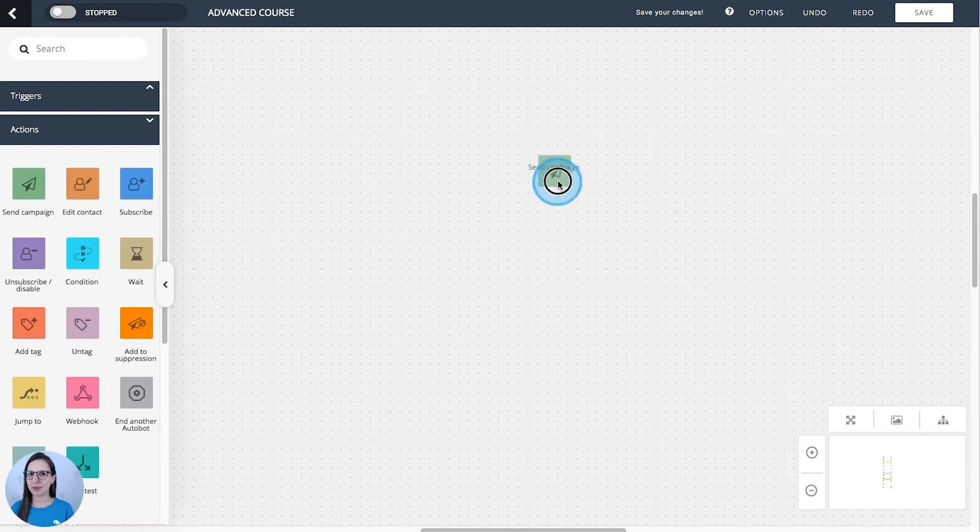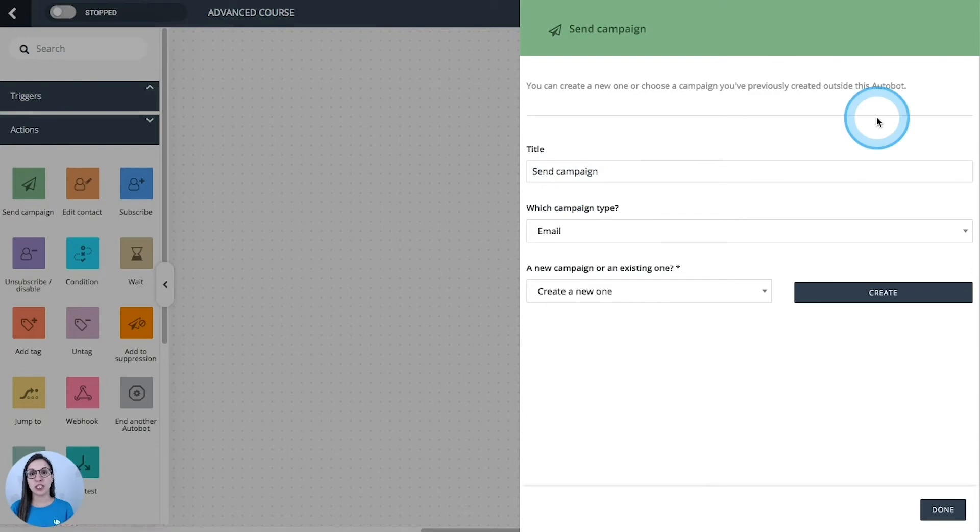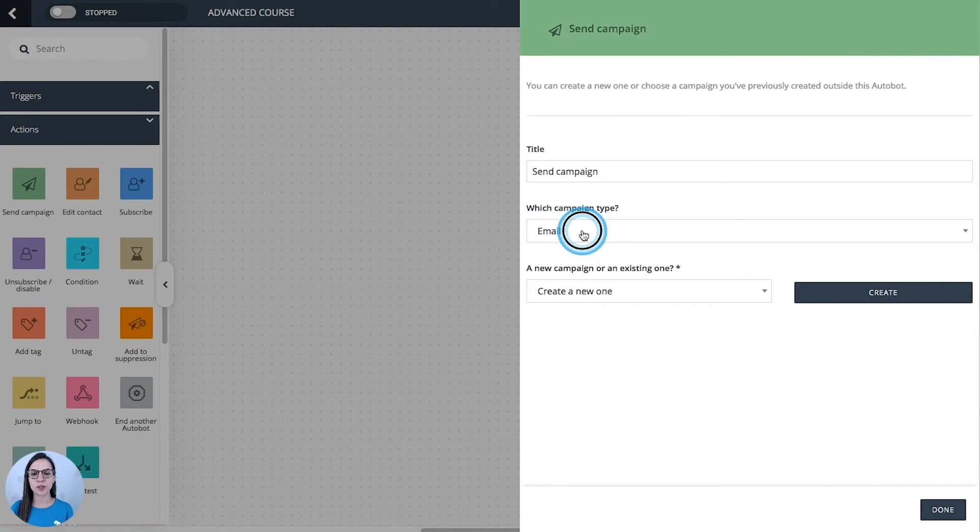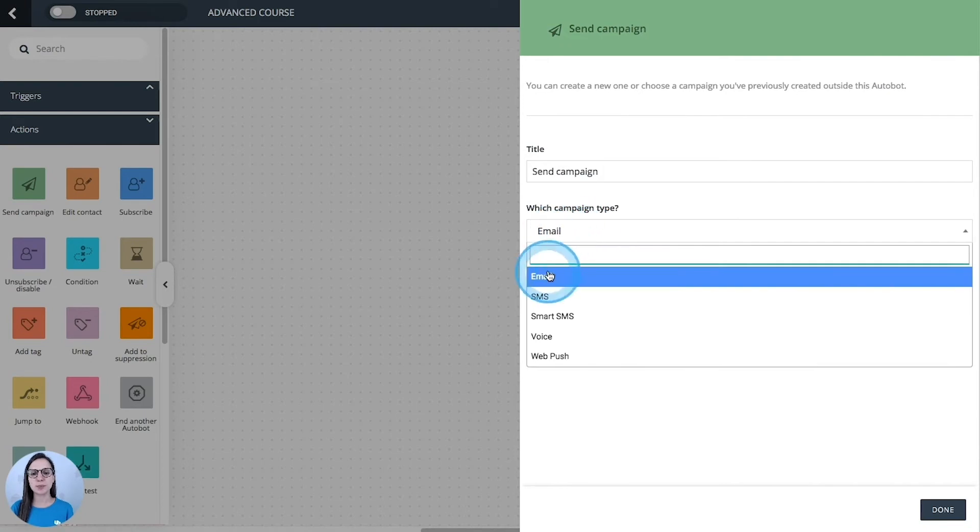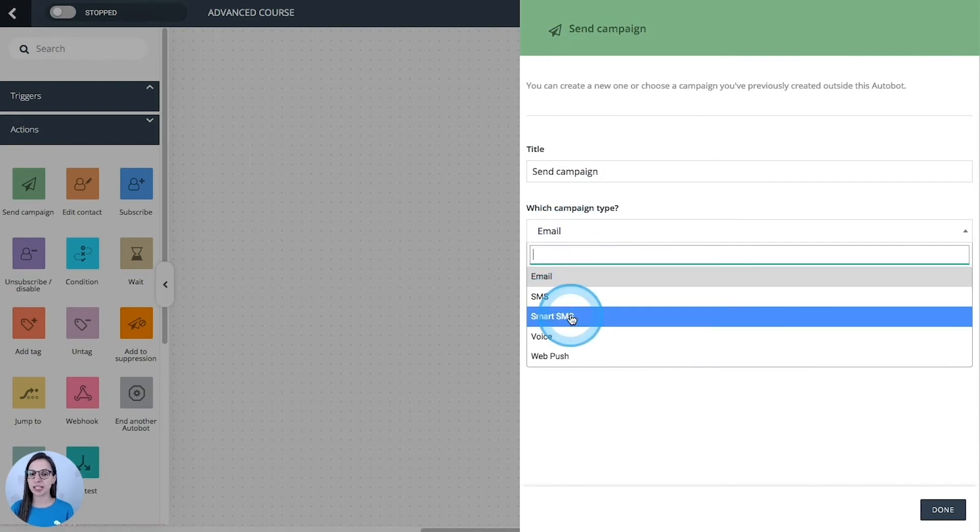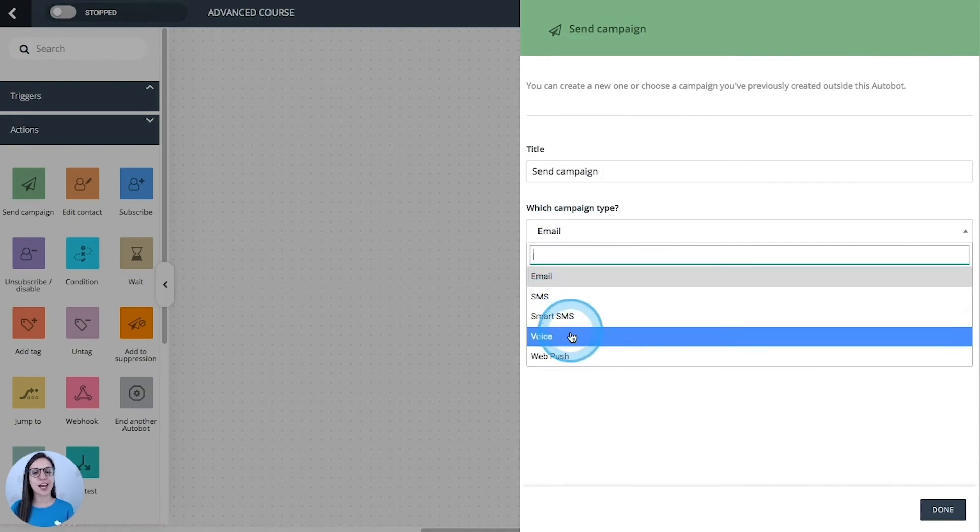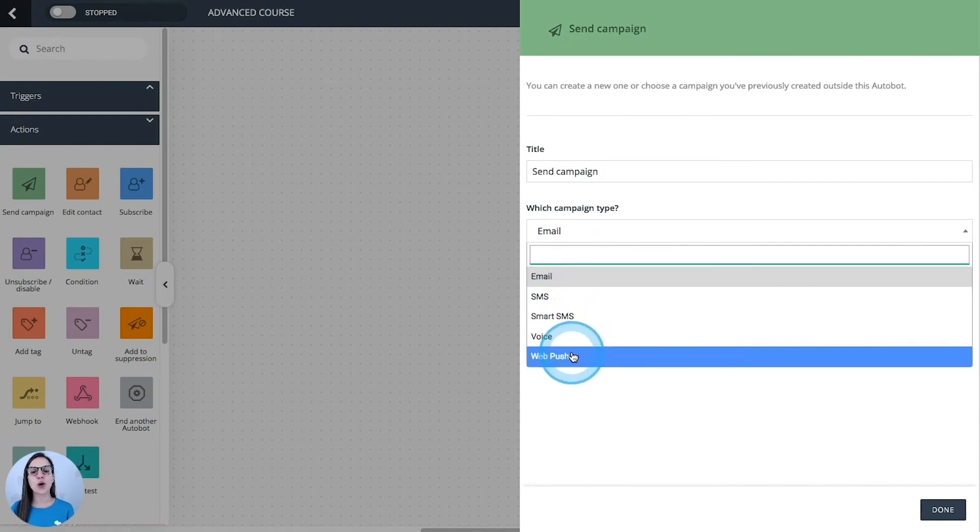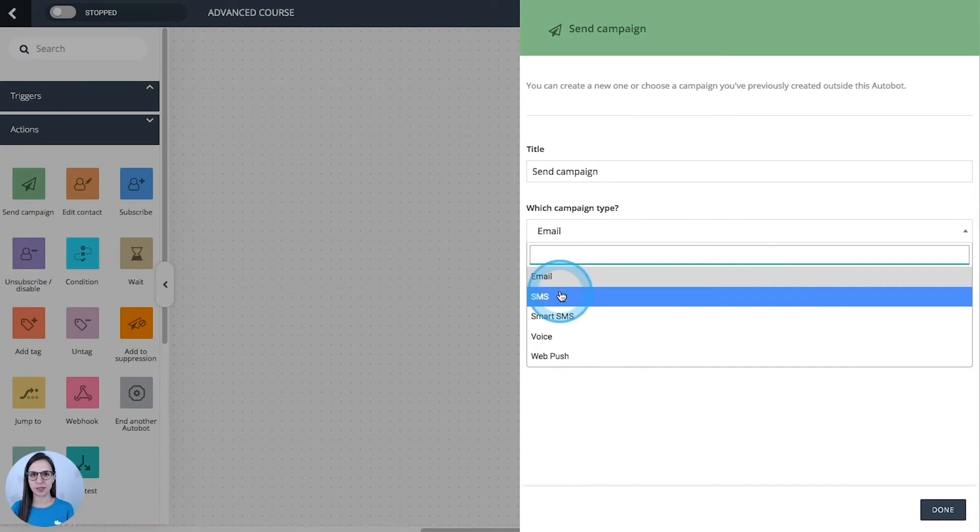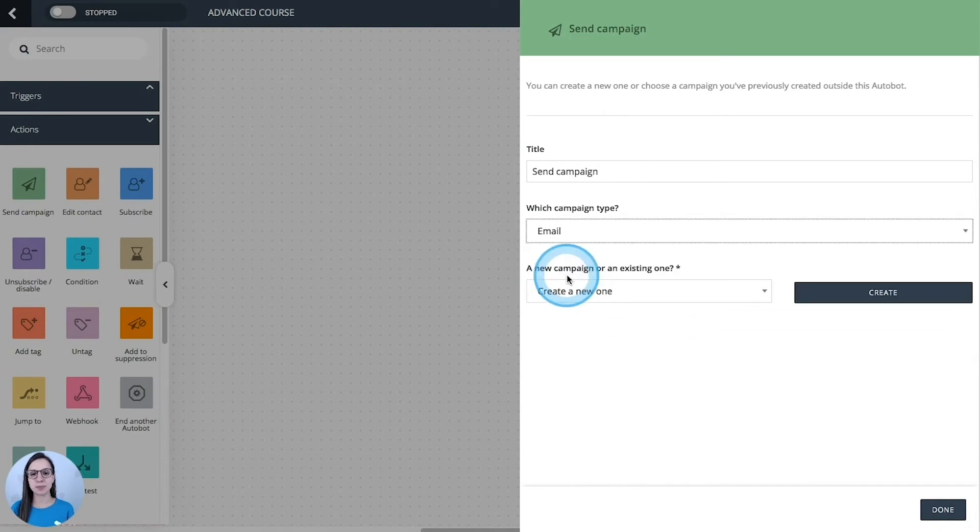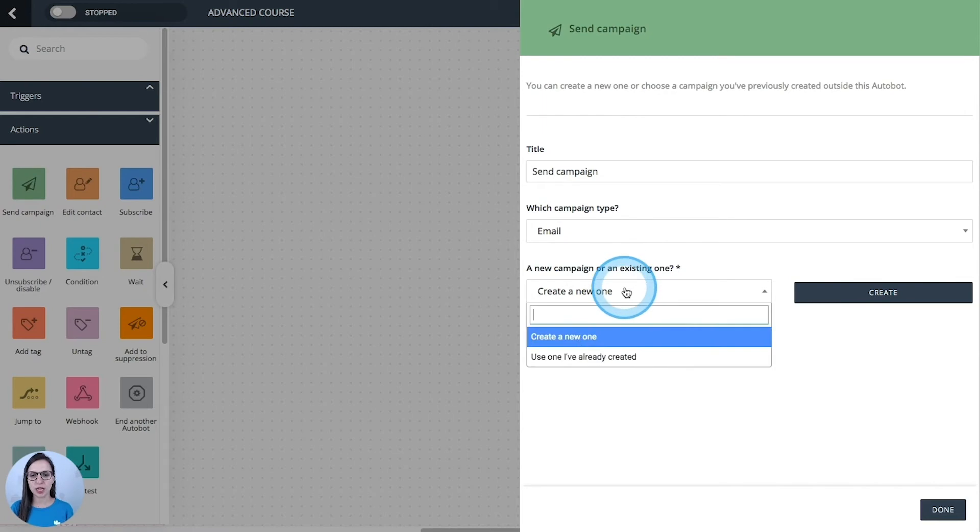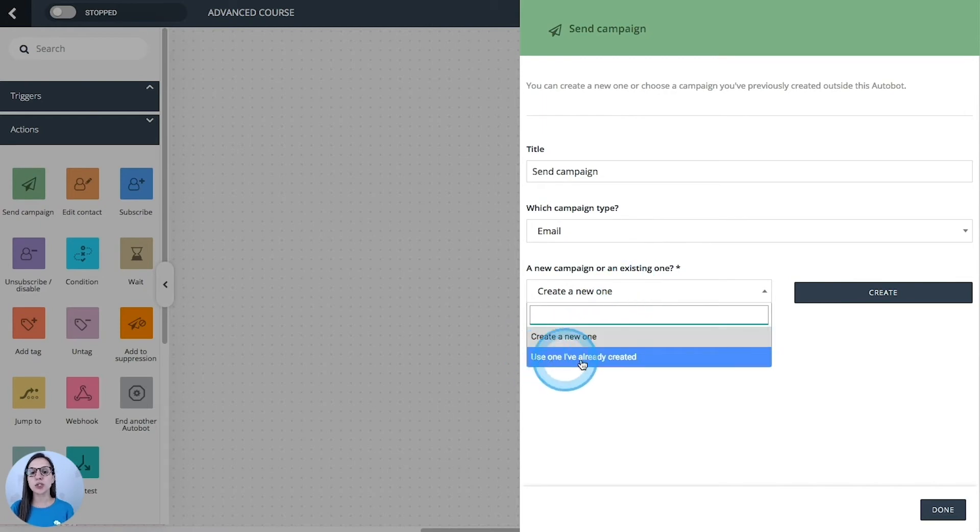Send campaign. You can use this one to send autoresponders, for example. You can choose among an email, SMS, smart SMS, voice, or web push campaign. I'm going to select email and then you have two options.